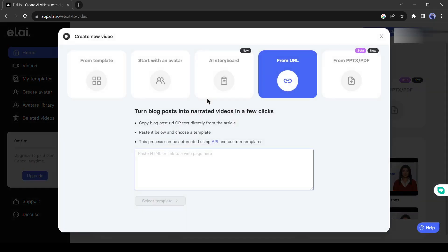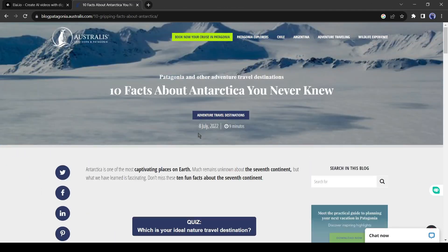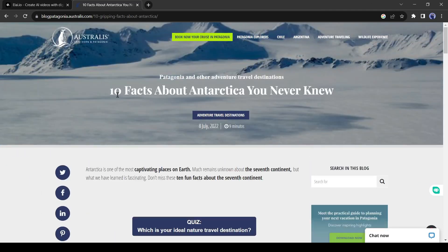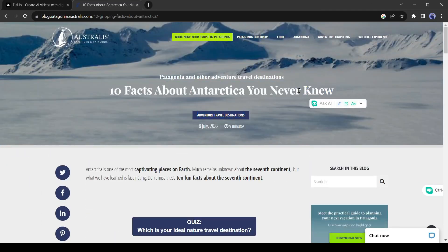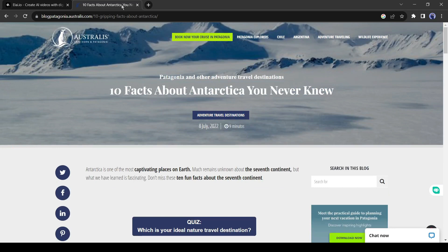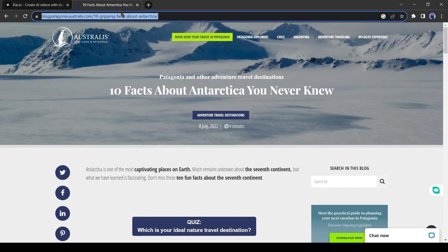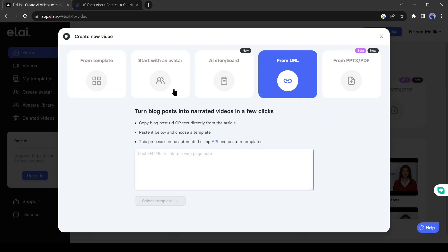A popup will appear. Now we need to enter our desired blog post URL. For example, I will create a video with this blog post — that's about 10 facts about Antarctica. Let's copy the URL and paste it into li.